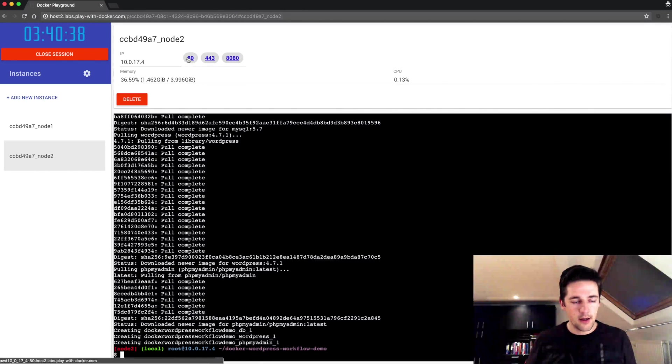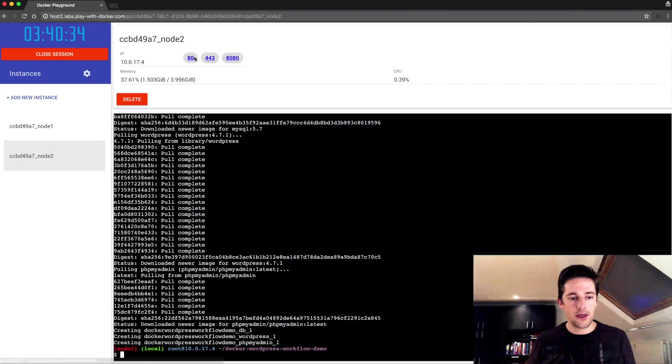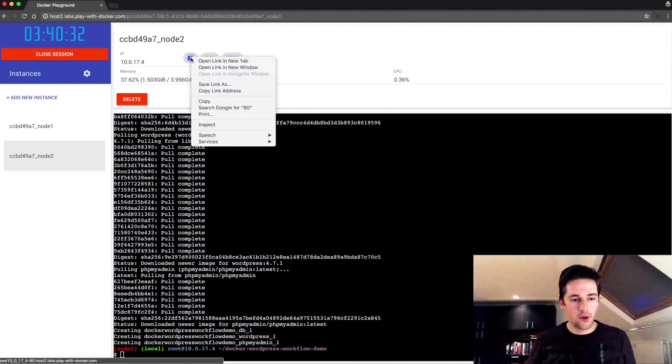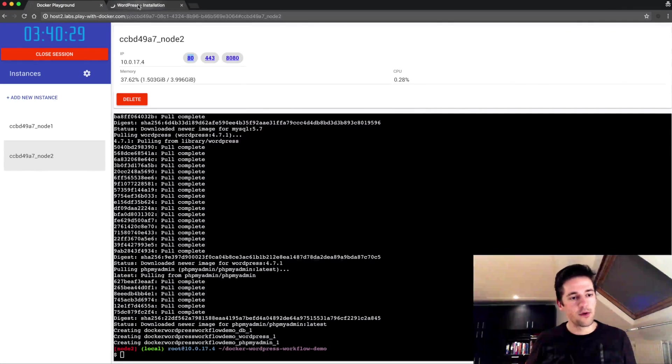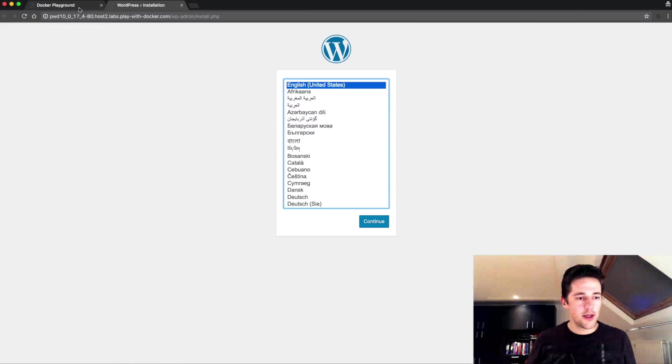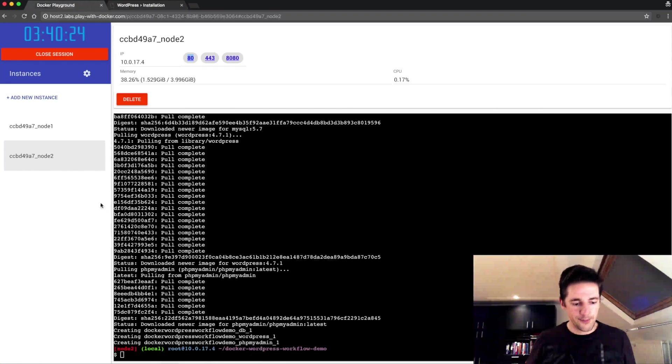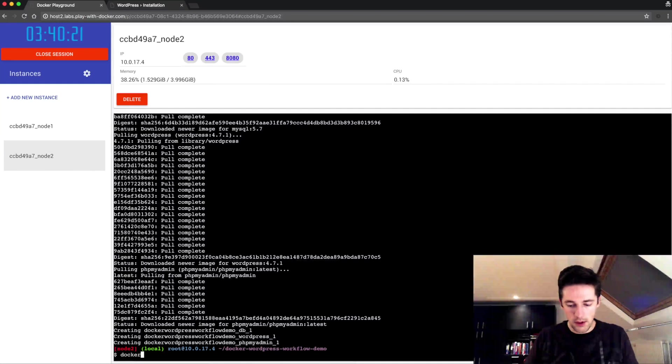So on port 80 I should now have a WordPress installation, stock installation of WordPress. So that's good, that's running. Now gonna stop this.